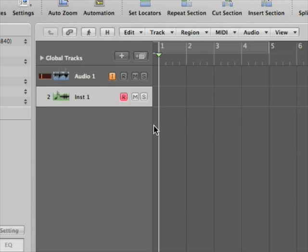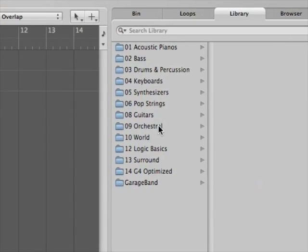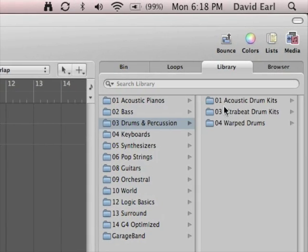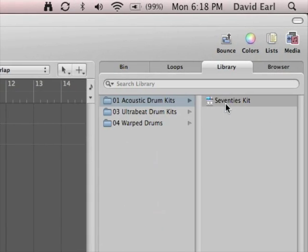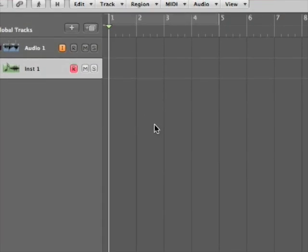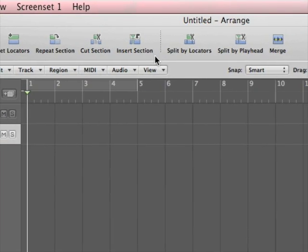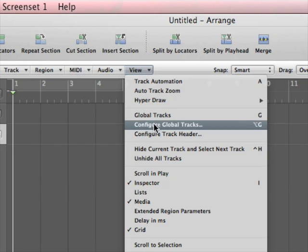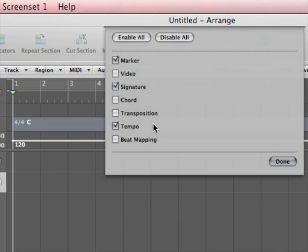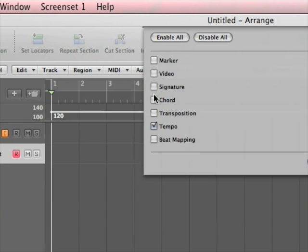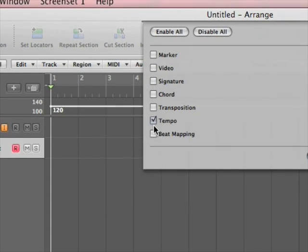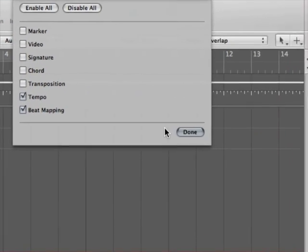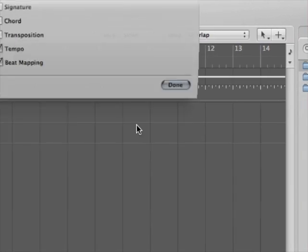So here's what I'm going to do. First I'm going to get myself a drum kit. It's going to load up there. The next thing I'm going to do is go to View, Configure Global Tracks. So I'm going to take markers out, signature out, I'm going to leave tempo and open up beat mapping. Done.